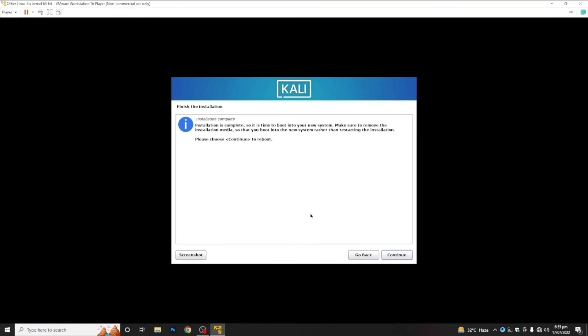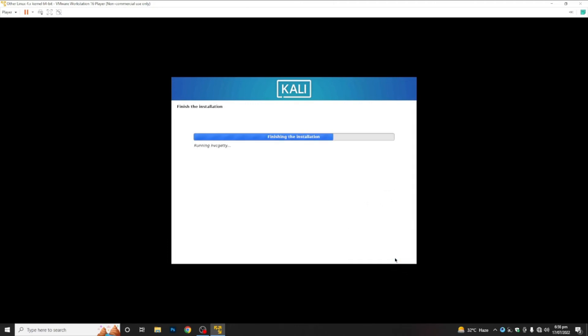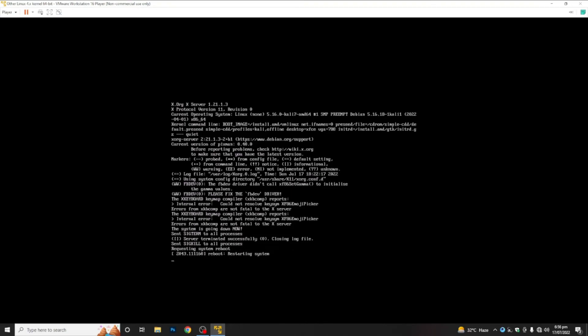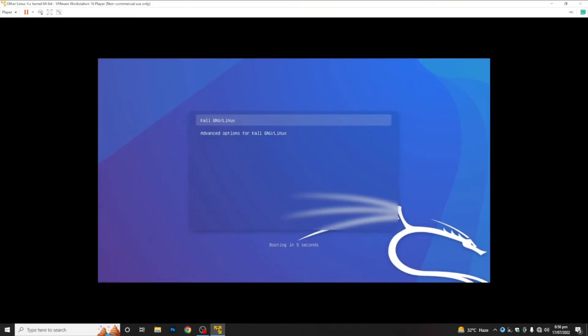It is requesting us for the reboot process — click Continue. Now it will reboot the system to make some changes and set up files in our directories. The GRUB bootloader is loading the Linux OS.